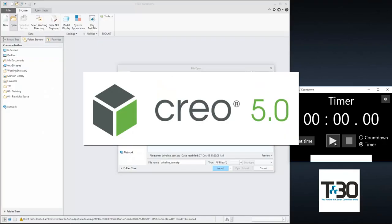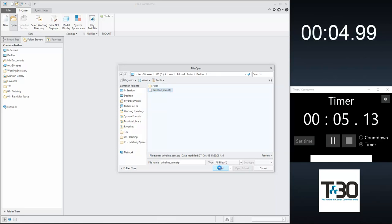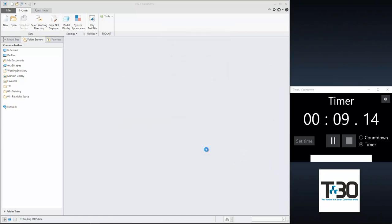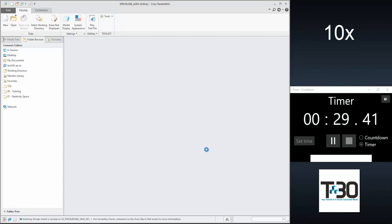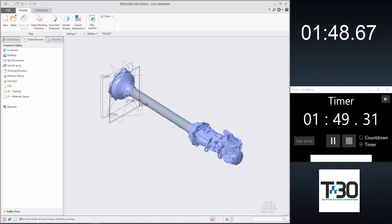Now we'll open the assembly in PTC Creo. Total time to open in Creo is 1 minute and 44 seconds.